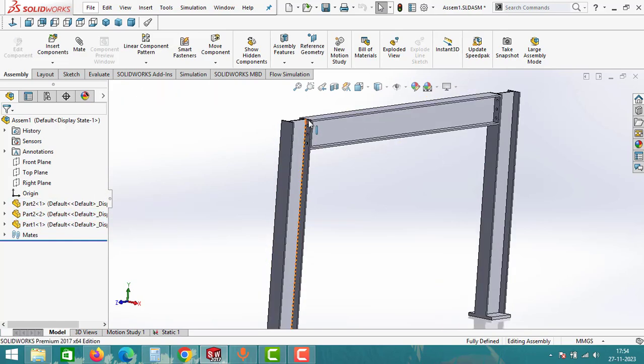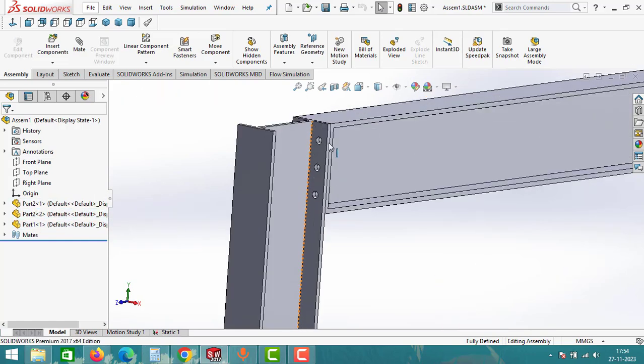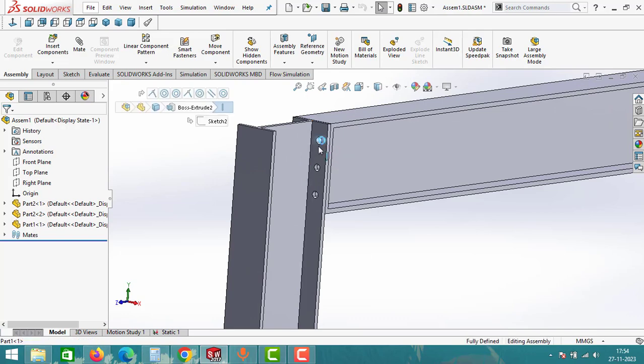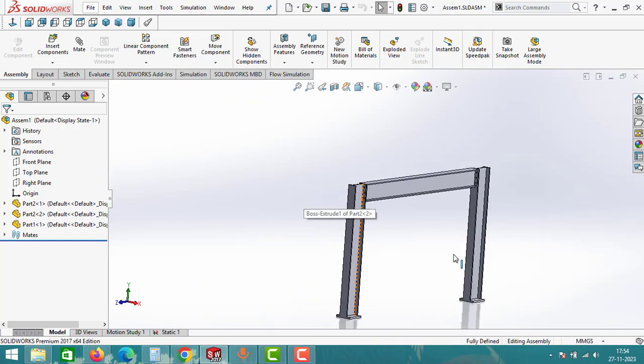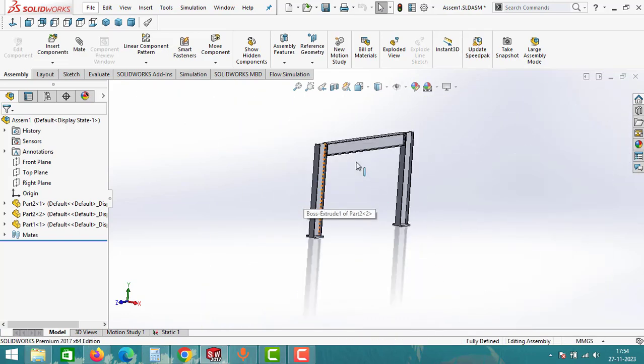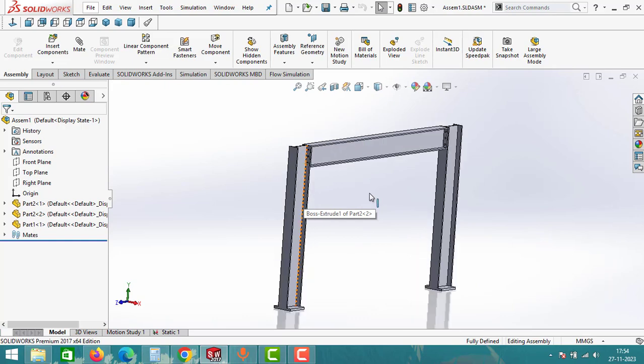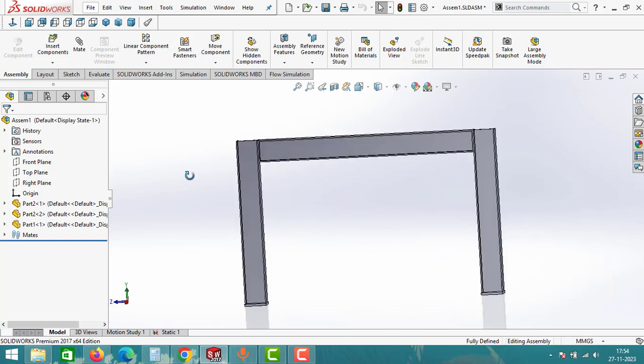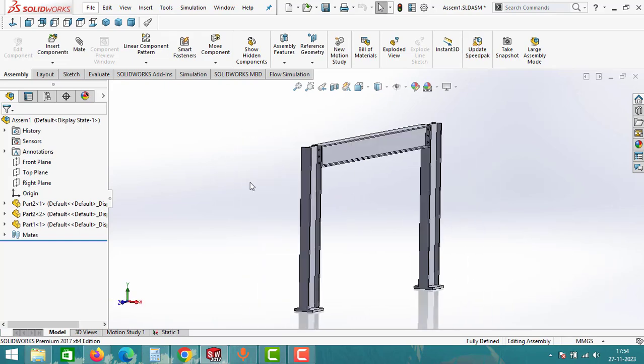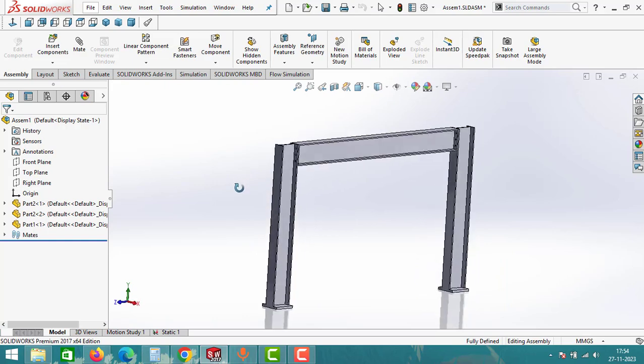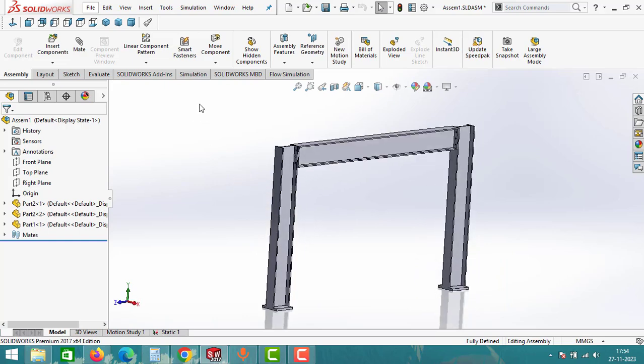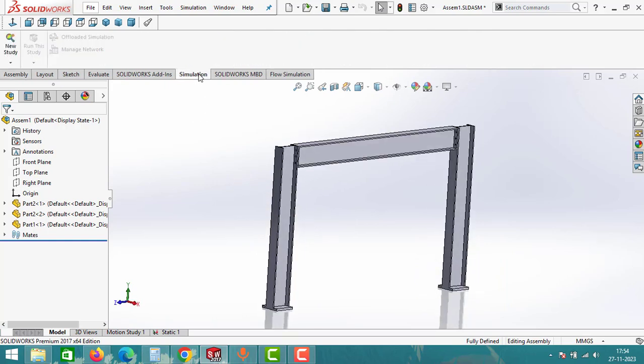We will conduct a static analysis to determine if the assembly is safe under the uniformly distributed load. Without any delay, let's dive in. To start the simulation, go to simulation tab in SolidWorks, click on new study, choose static under the type, and click OK.